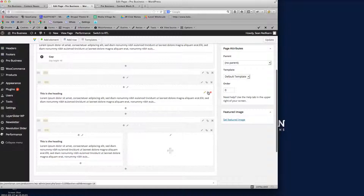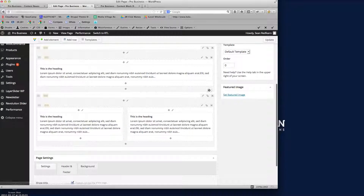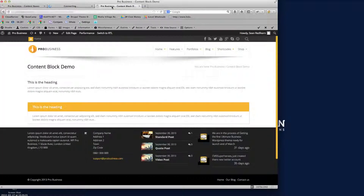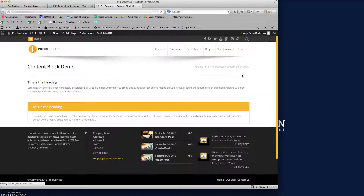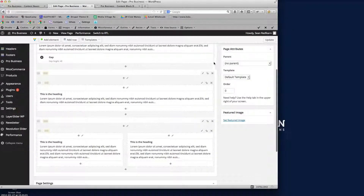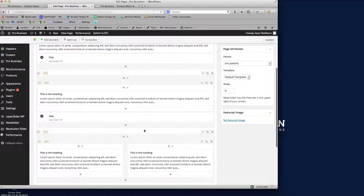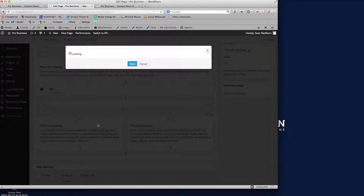Into each of these columns I'm going to copy the text content, drag it in, and save where we're up to. Refreshing the demo page, you can see the two new columns with the demo text in them. I'll also copy that gap element and put it underneath to separate these out.